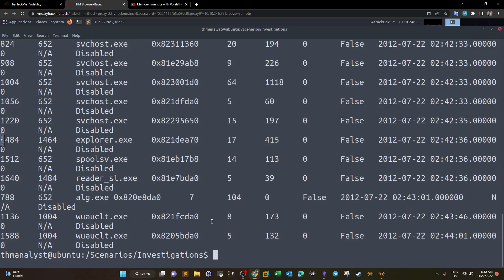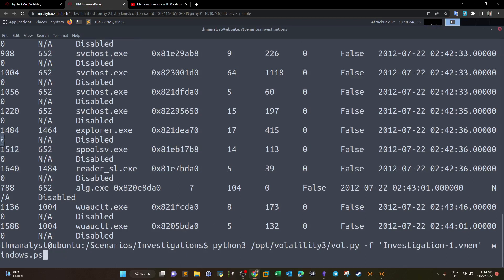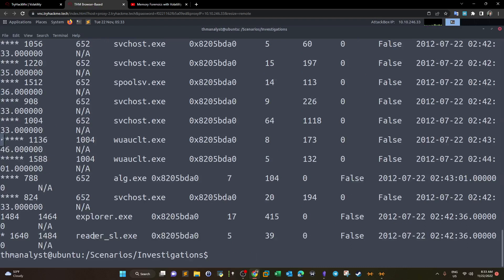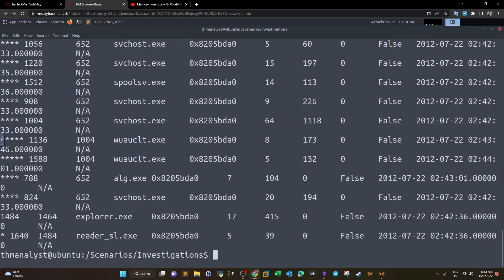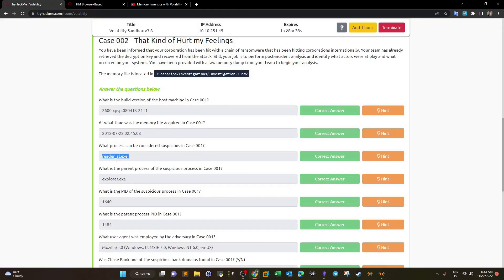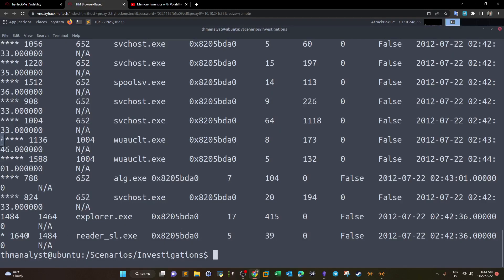To find the parent process, we use pstree — a plugin that lists all processes and their parent processes. Looking at the output, our process reader_sl has PID 1640 and parent PID 1484, which turns out to be Explorer. So the parent process is Explorer, and the suspicious process PID is 1640.